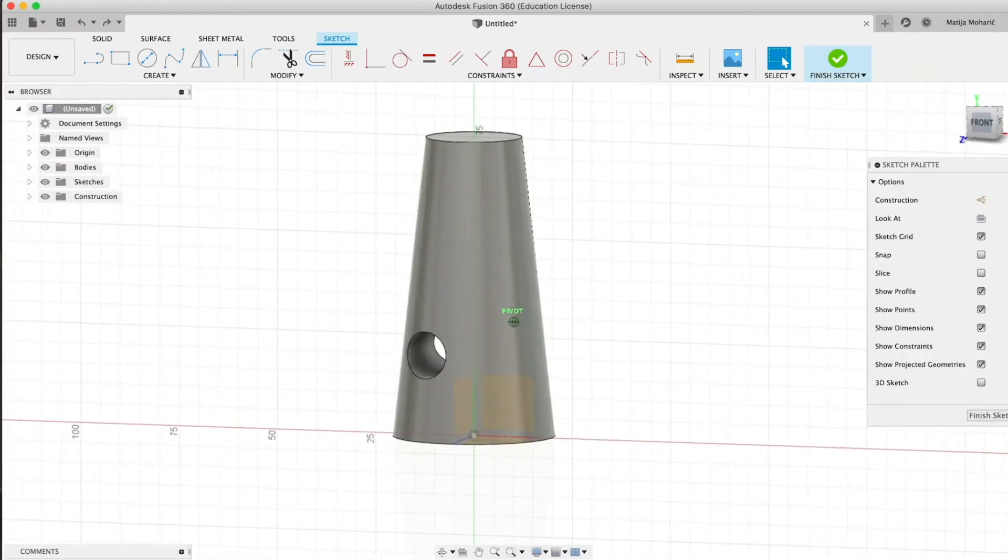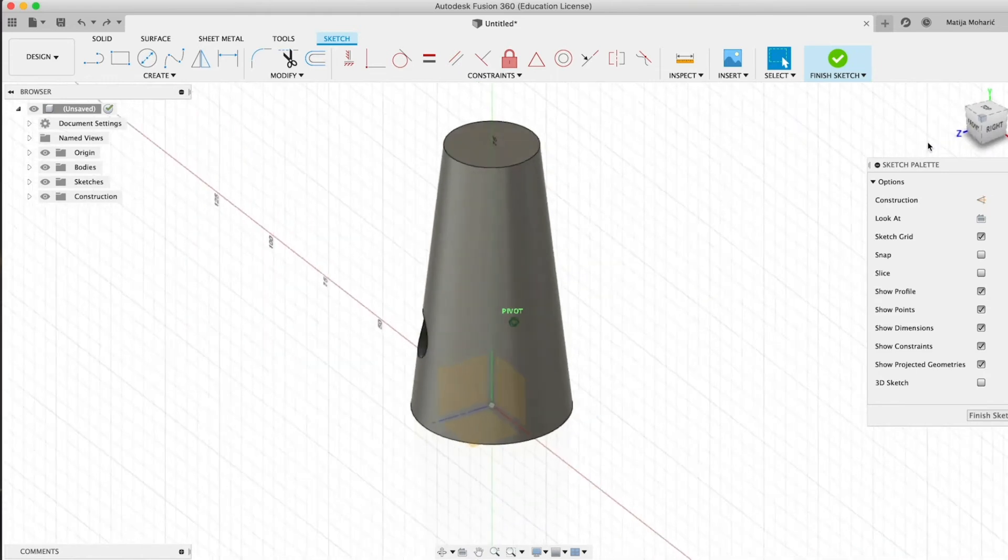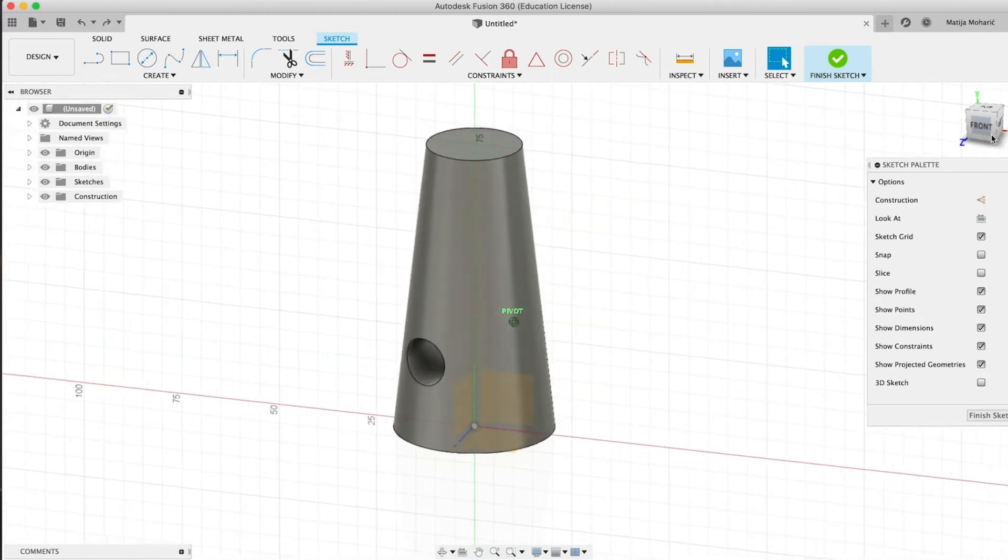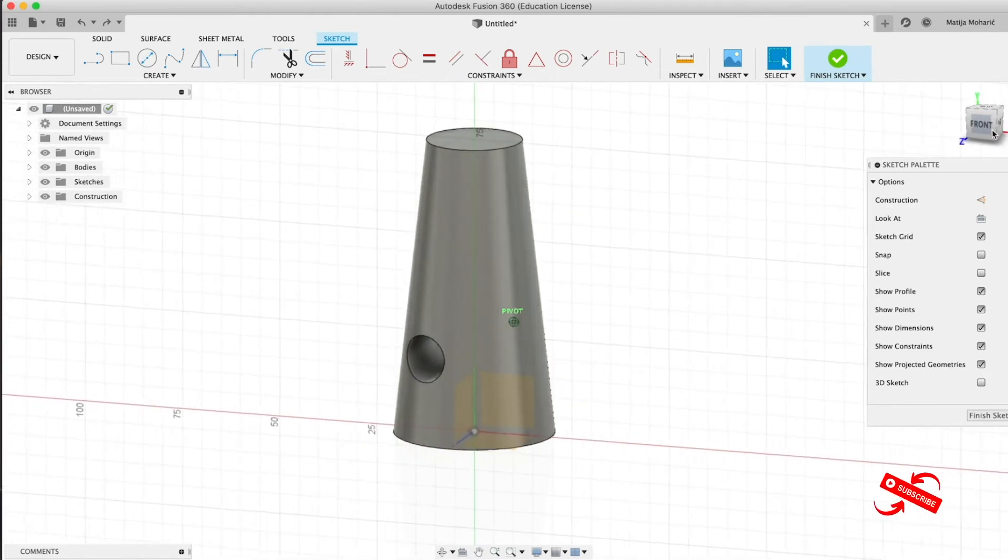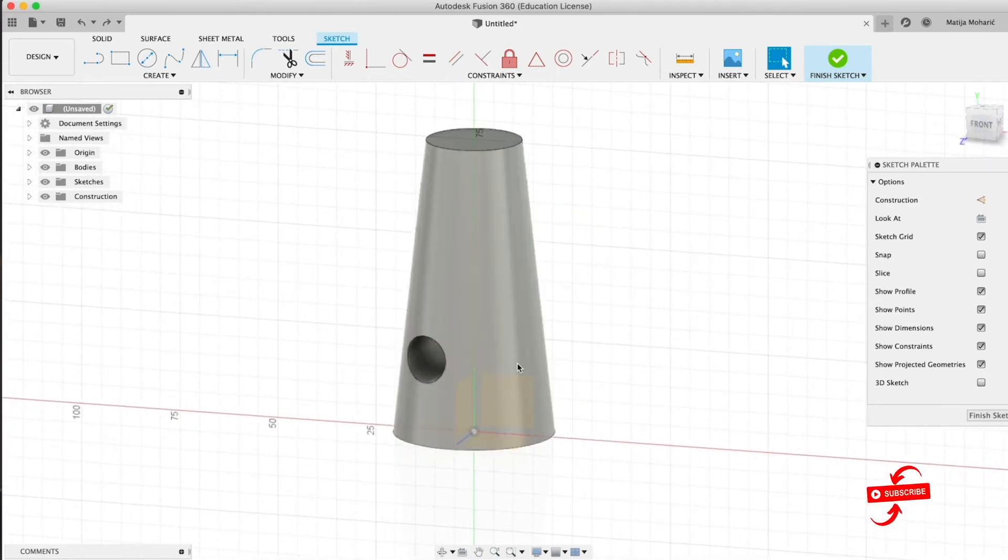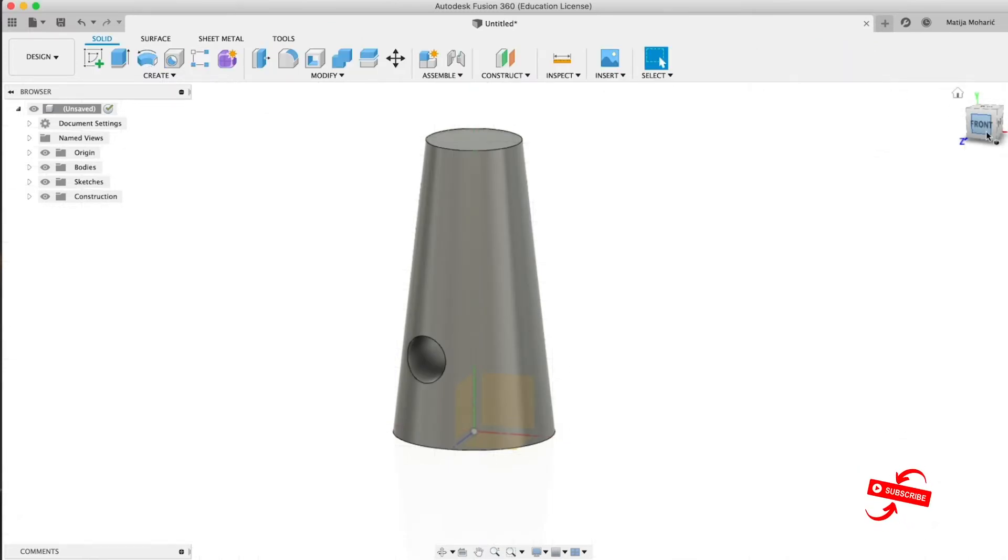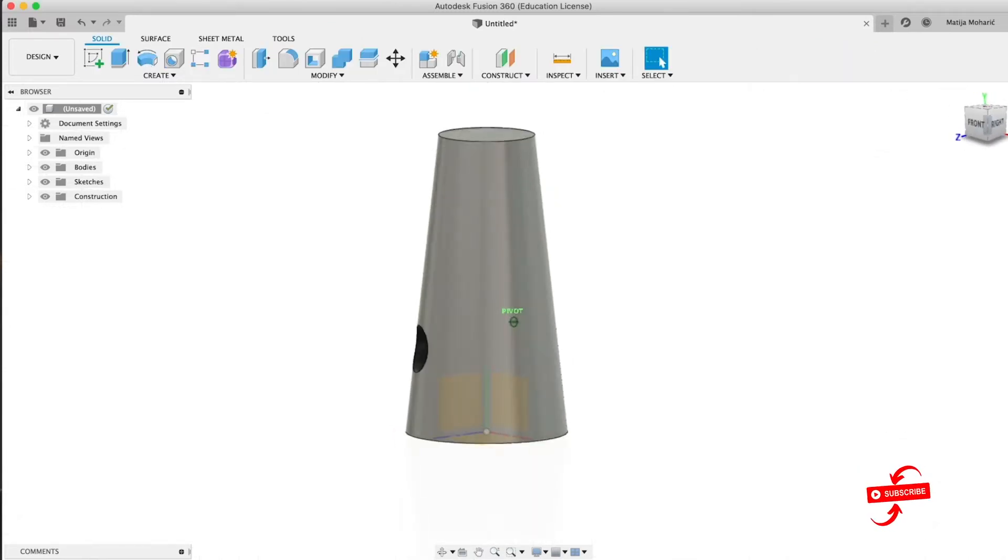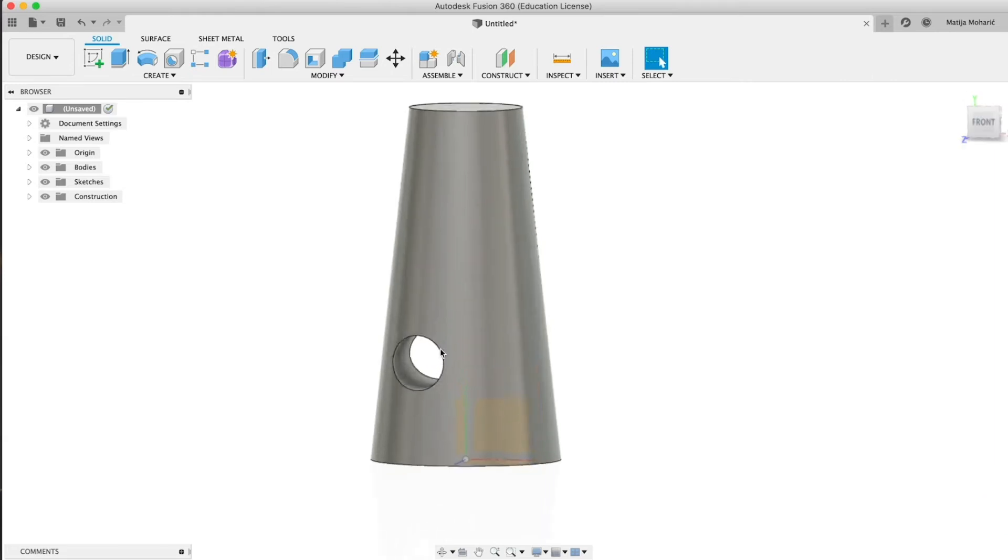Okay guys, so in today's tutorial we're going to show you how to close a hole in a solid body. Let's say for example that you find yourself in this problem. So you want to fill the hole and have a full surface body.